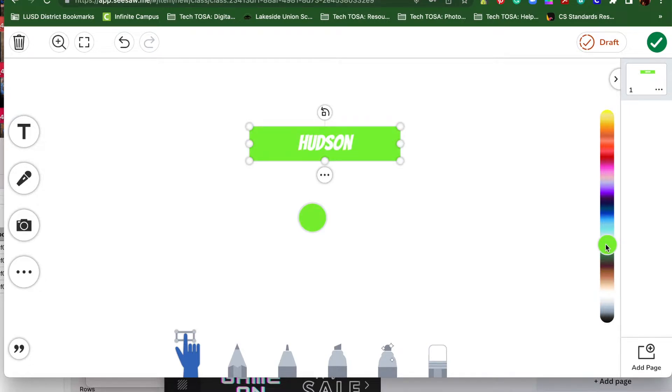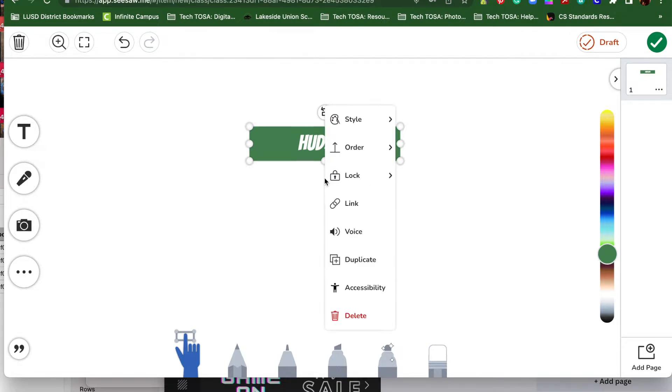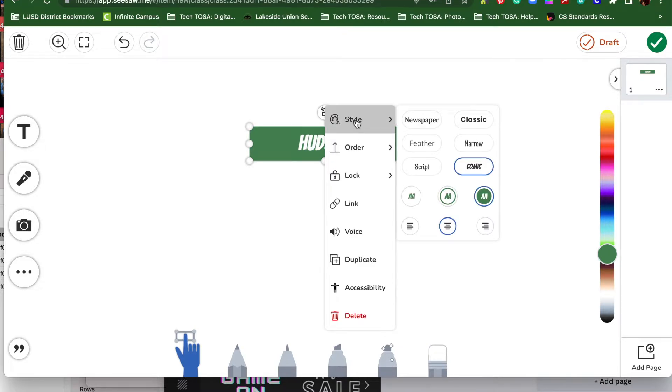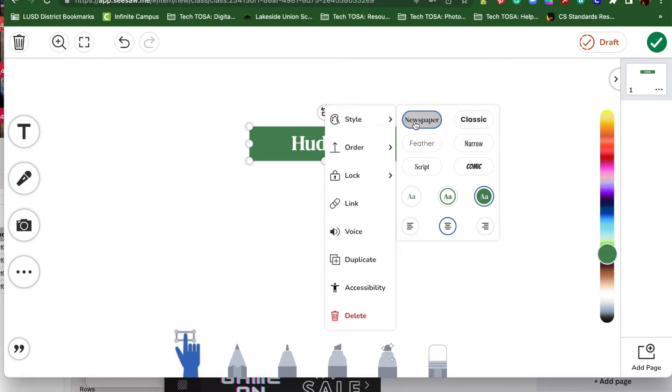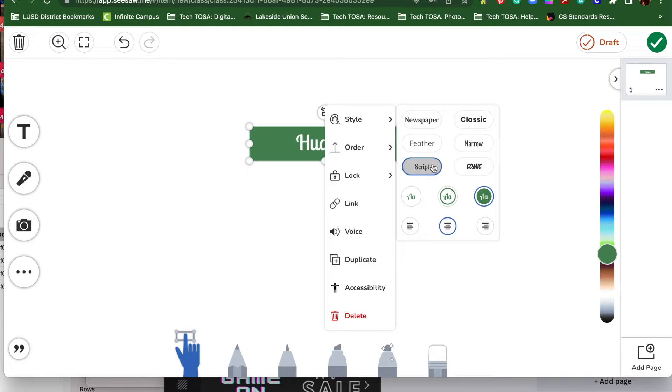So I'm going to stick with a dark green. And there's other ways you can change the style as well. You'll click on the three buttons, and you'll see at the top it says style. There's different fonts: newspaper, classic, feather, narrow, script, and my favorite, comic. If you notice, the name changes a bit with each font.